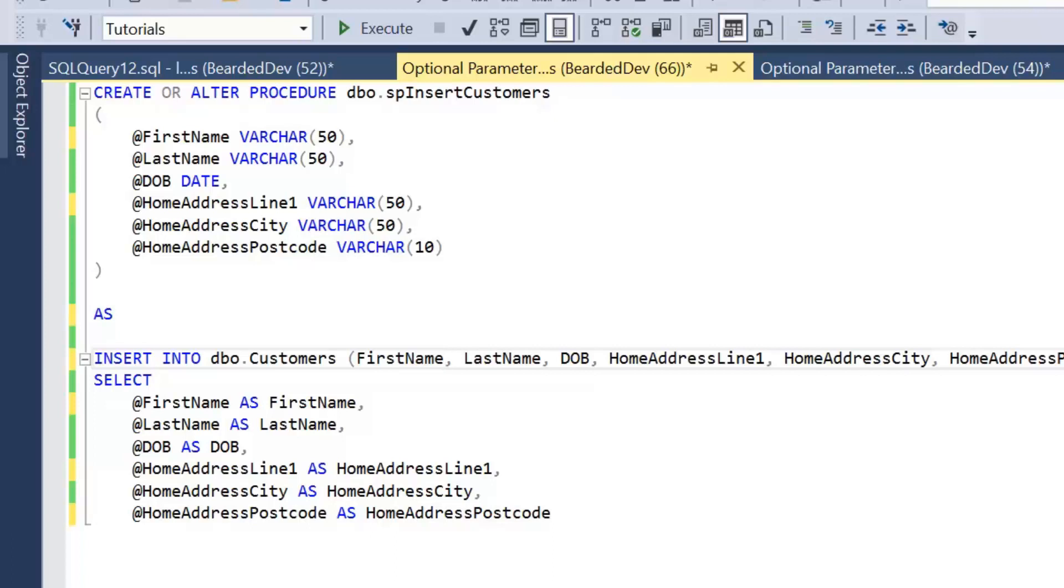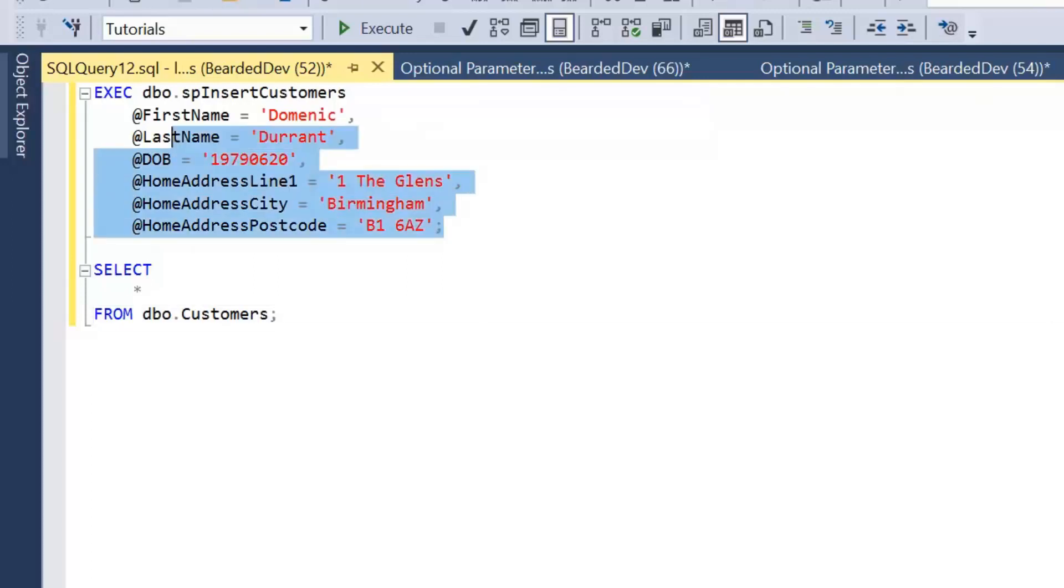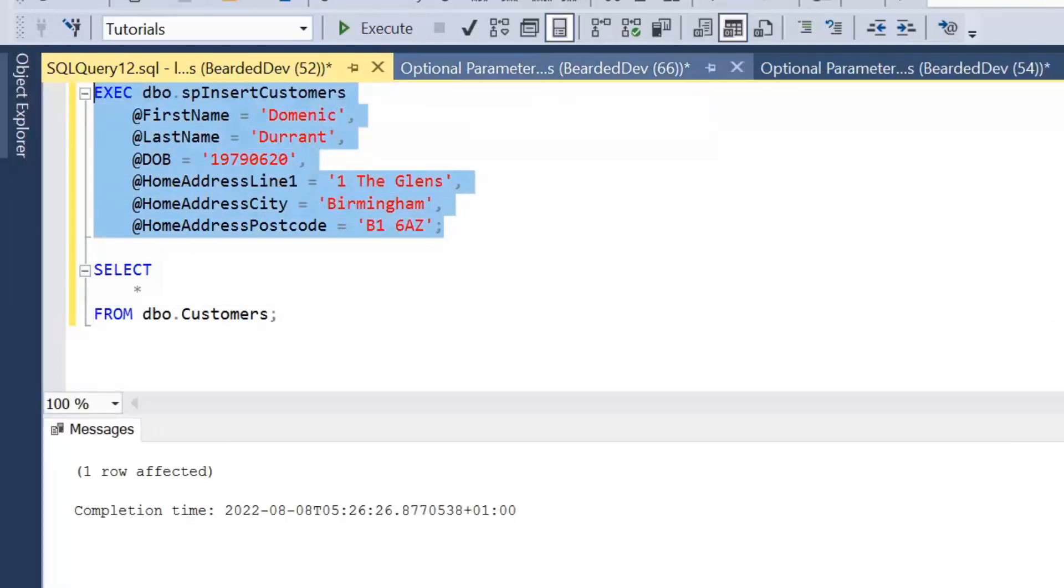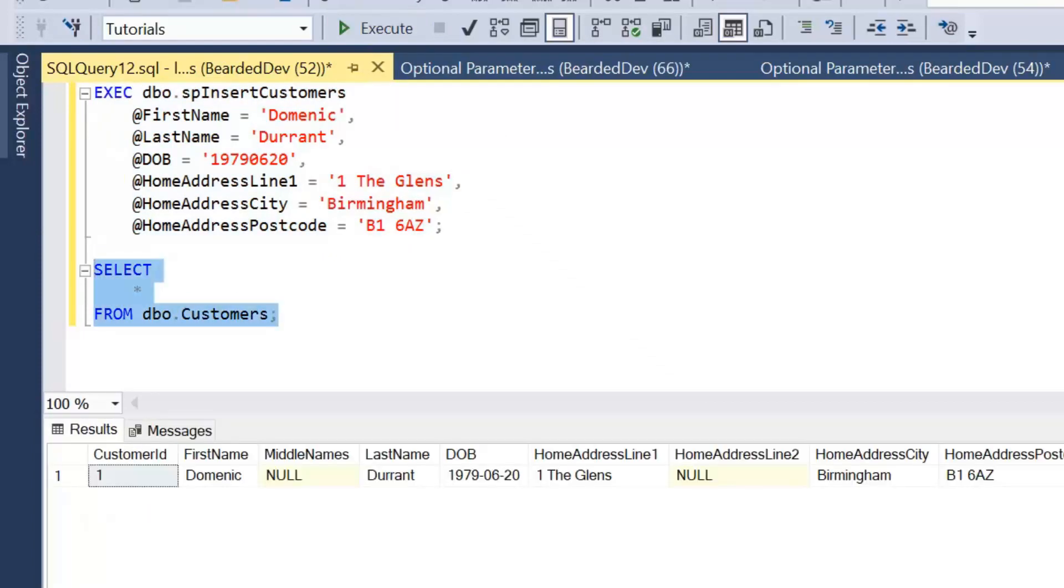Let's have a look at executing this stored procedure first of all and have a look at what that looks like. So I've made up some values here, and if I just go ahead and execute that stored procedure and have a look at the final results, that's inserted OK.